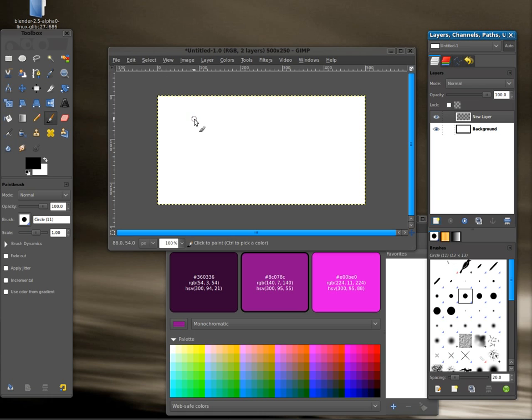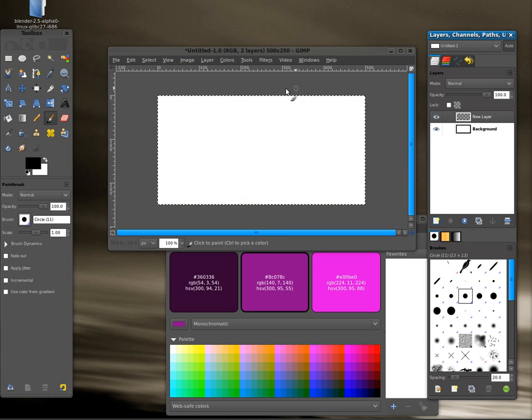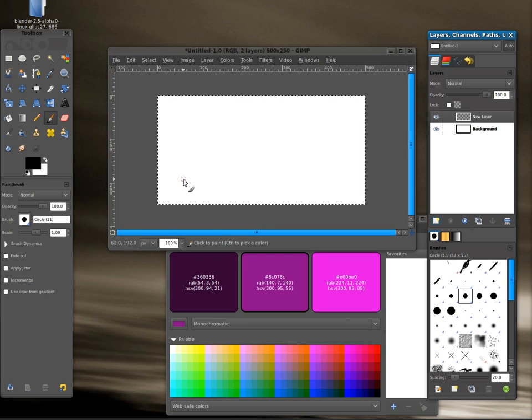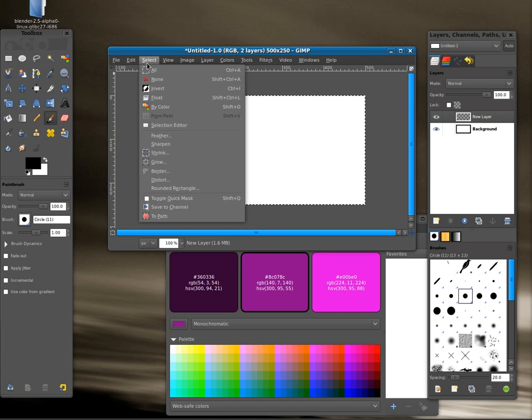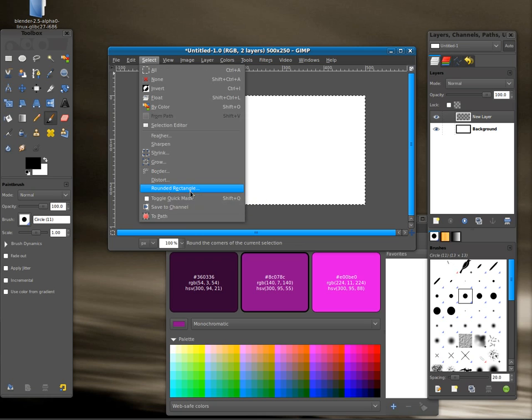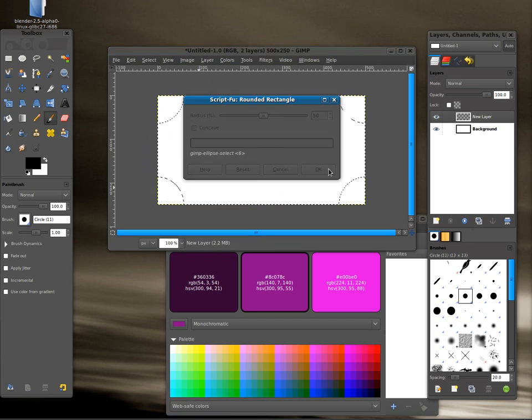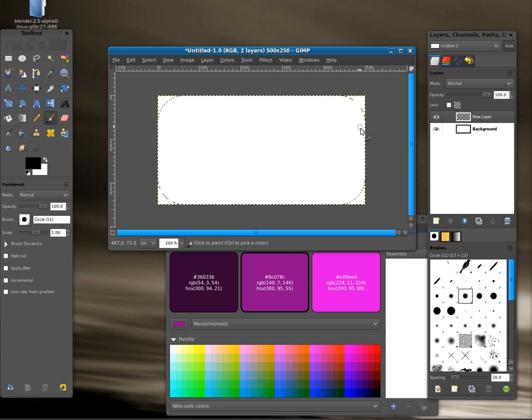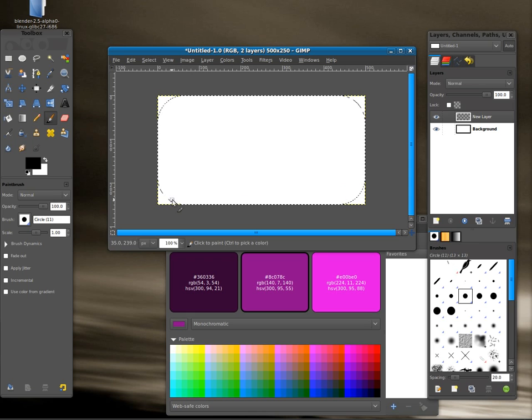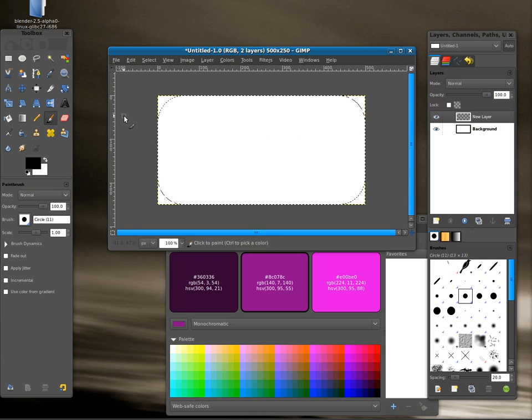I can press Ctrl+A and it will select the entire image here if it isn't already selected. Then I can go select and I'm going to do rounded rectangle. I'm going to leave it at 50 for this. And when I press OK you'll see it took my square selection, my rectangular selection, and rounded the edges for me.